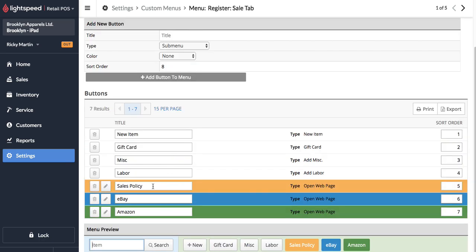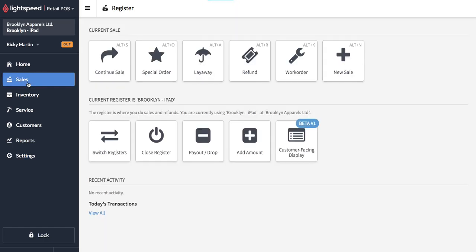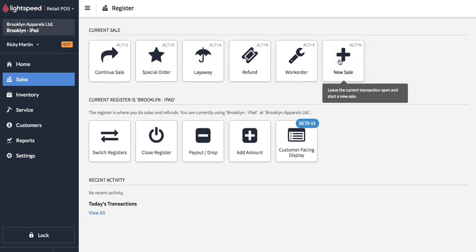Now you should be able to see that there are three new buttons in this screen. So let's go over and see how that appears on the new sale.